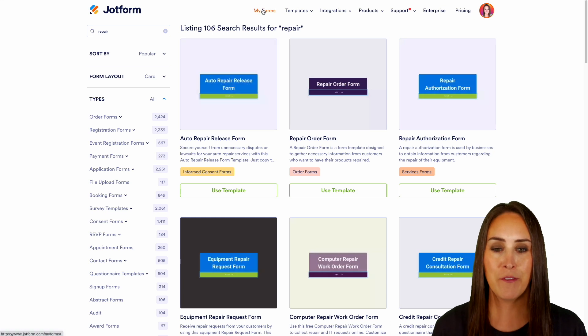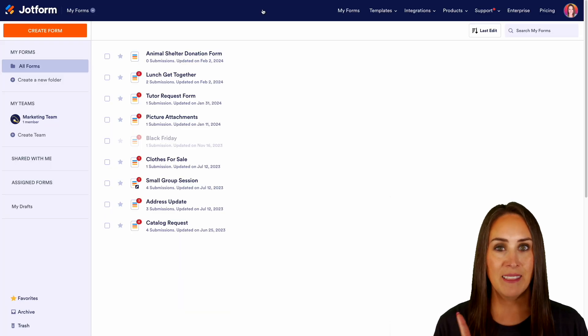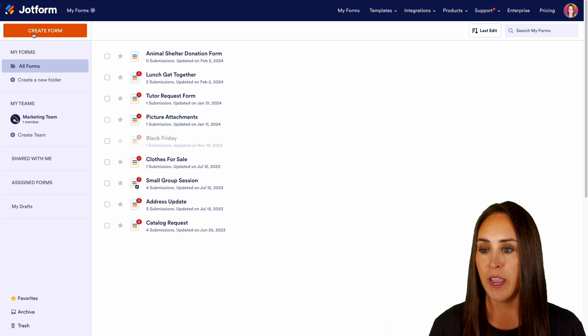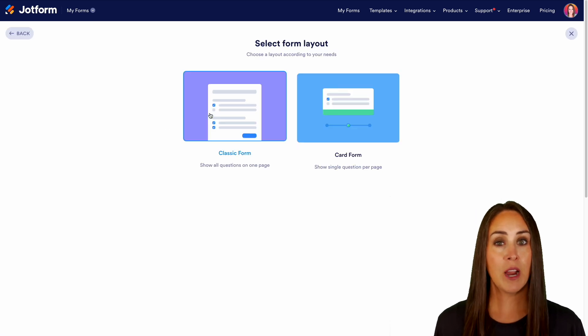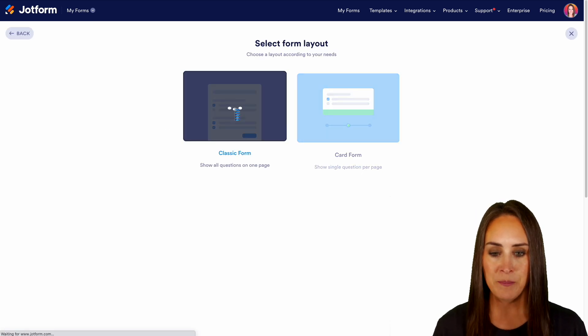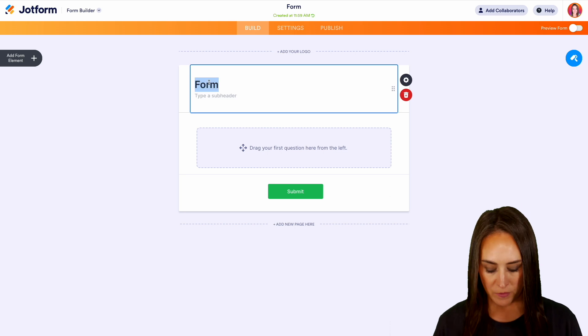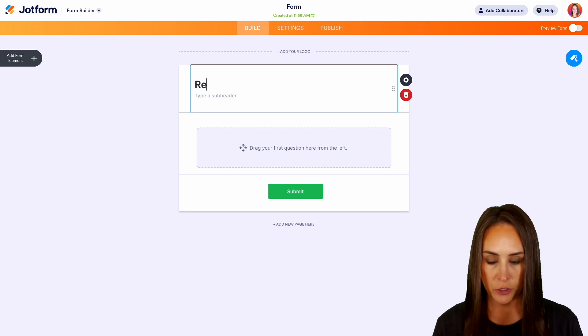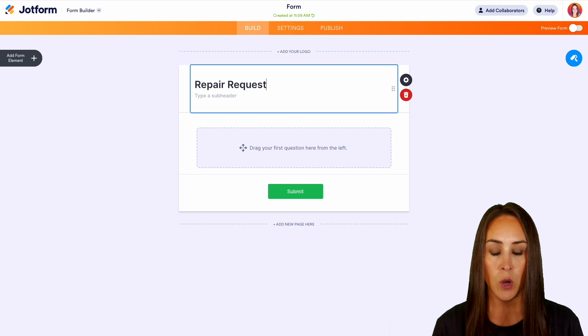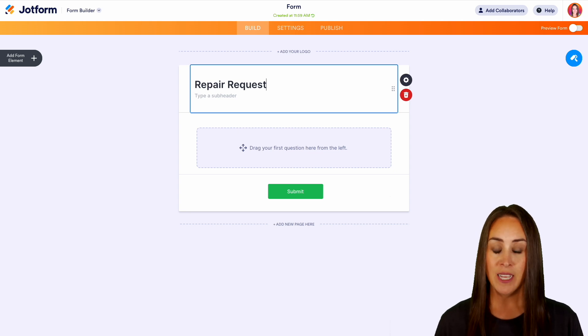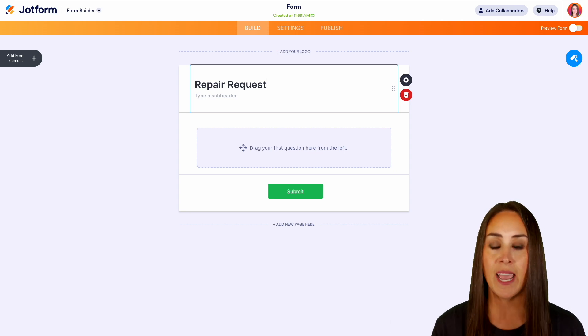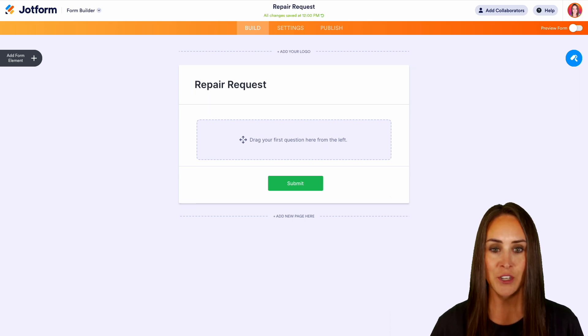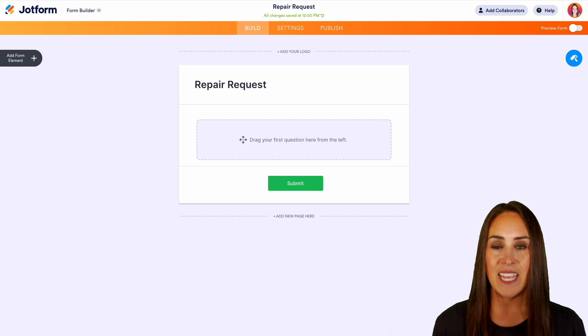So I'm going to go ahead and head up to my forms in the top left-hand corner. We're going to choose that orange Create Form button, and I'm going to start from scratch on the classic form. Let's go ahead and change the name of this form to Repair Request, and we can see once we hit Enter it's going to automatically rename the form name to Repair Request.